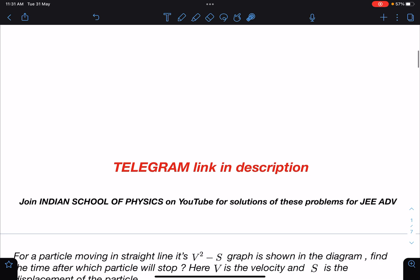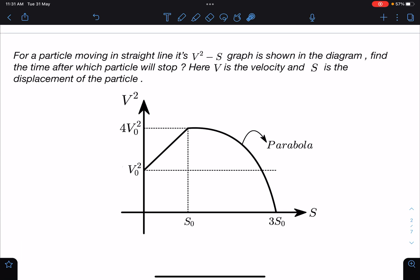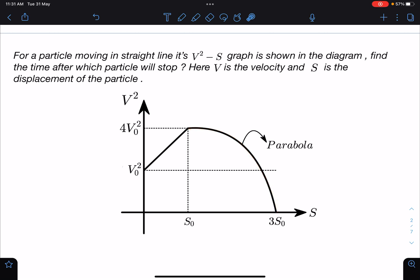Here is the problem statement: for a particle moving in a straight line, its v² versus s graph is shown in the diagram. Find the time after which the particle will stop. Here v is the velocity and s is the displacement. From 0 to s₀ the graph changes linearly from v₀² to 4v₀², and after that it follows a downward-opening parabola from s₀ to 3s₀.